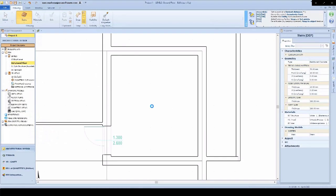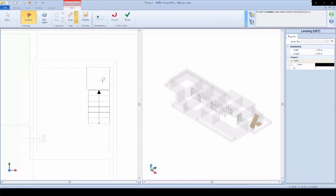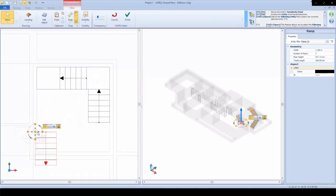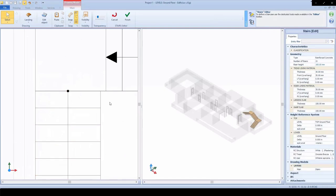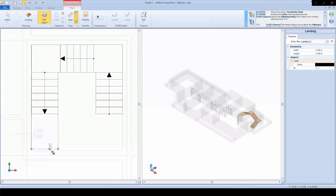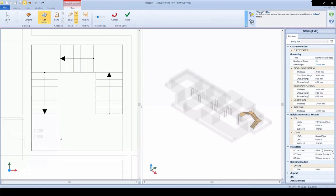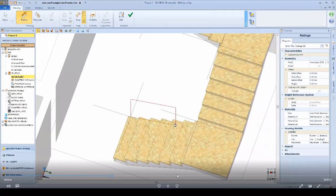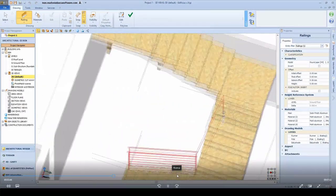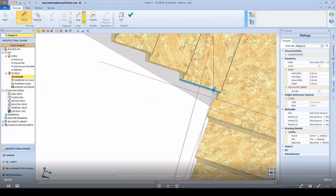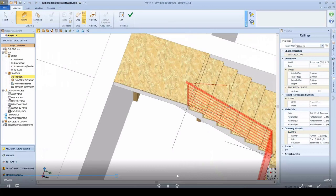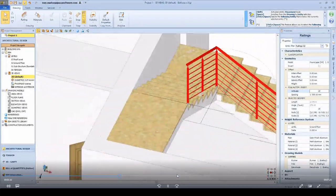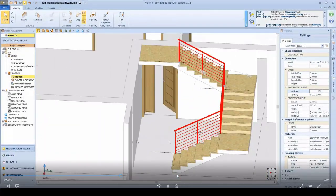Inserting stairs becomes very simple because we have a dedicated editor. We can insert the various objects — ramps, landings, and so on — and shape these according to our geometrical needs within the model. As you can see in the editor, the landing and the ramps are automatically connected. For railings, we can use the actual staircase model as a reference, using its snap points to fix the railing into position. We can add intermediate poles and change the style of the railing.